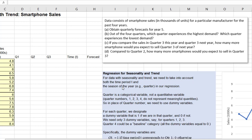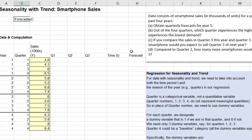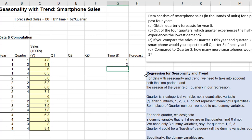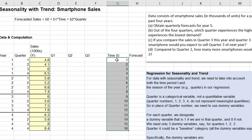The regression model is something like: forecasted sales equals intercept plus some coefficient times the time period, plus another coefficient times the quarter. The time period we could fill in this column, starting at 1 and going down to the end — that's 16 time periods. With regression models, all the independent variables need to be quantitative. The time period certainly is quantitative — it measures how much time has elapsed from the beginning of these sales data.